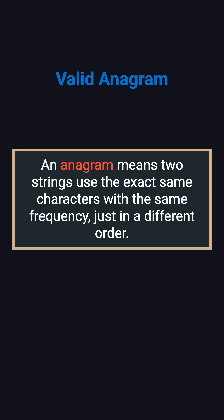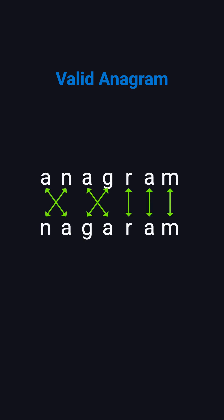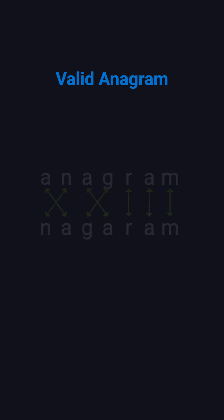Only the types and counts of characters. For example, anagram and nagaram have the same letters, just in a different order, so they are anagrams. On the other hand, rat and car share some letters, but not the same overall composition, so they are not.